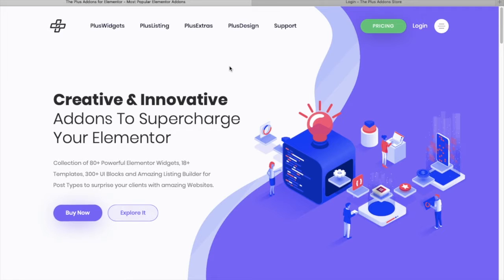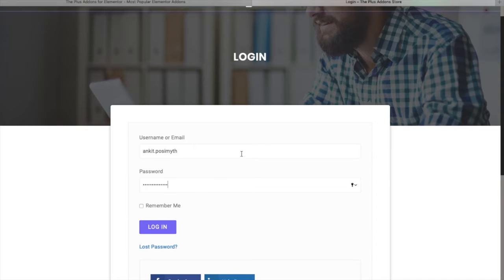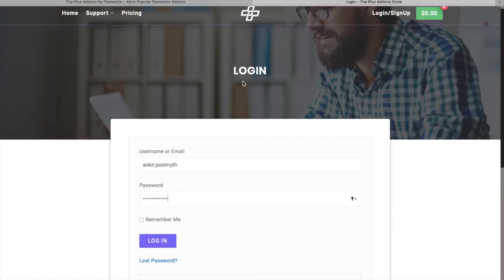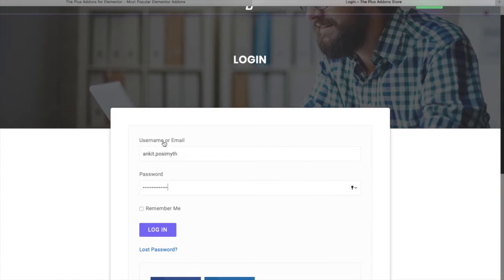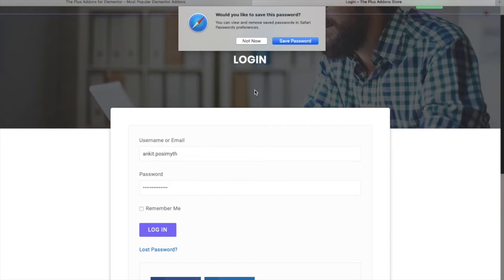If you have already purchased, you just need to go to elementor.theplusaddons.com. From there you need to go to the login page. Click on the login page and you will be redirected where you need to put your username and the password you created while making your purchase. Once you do that, press login.